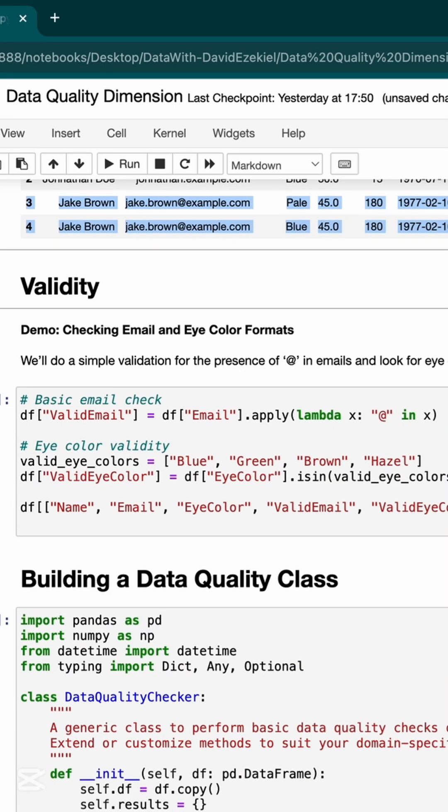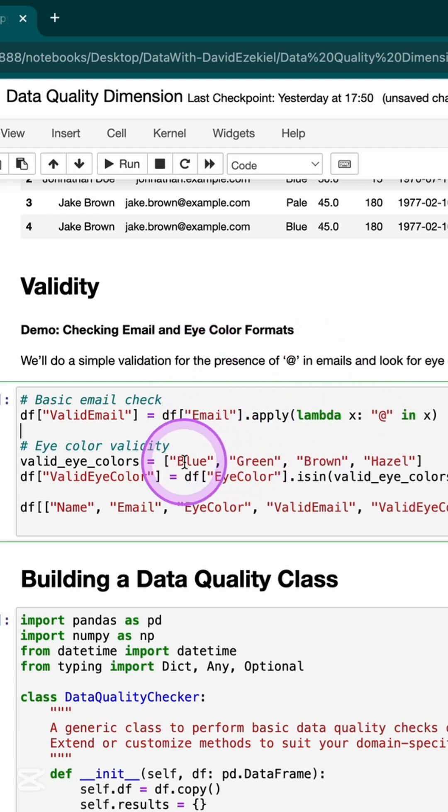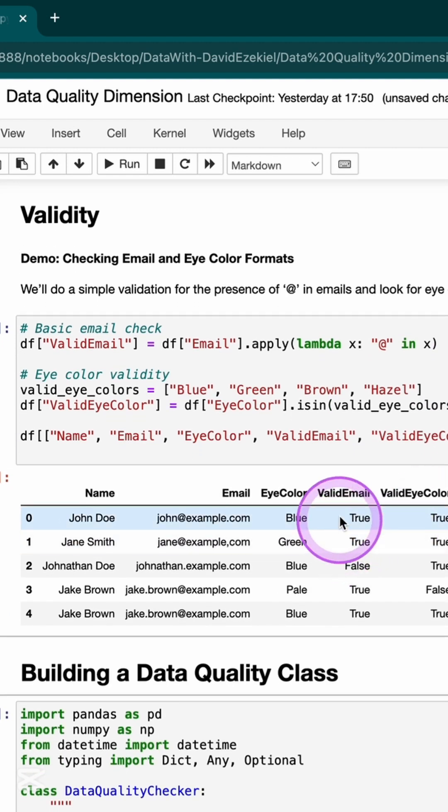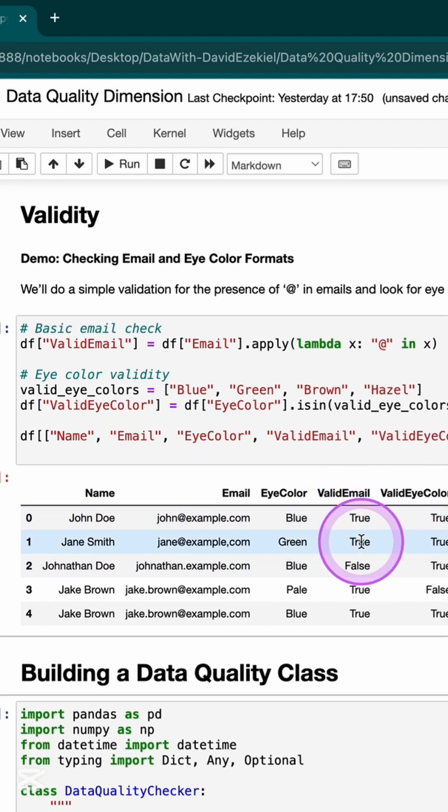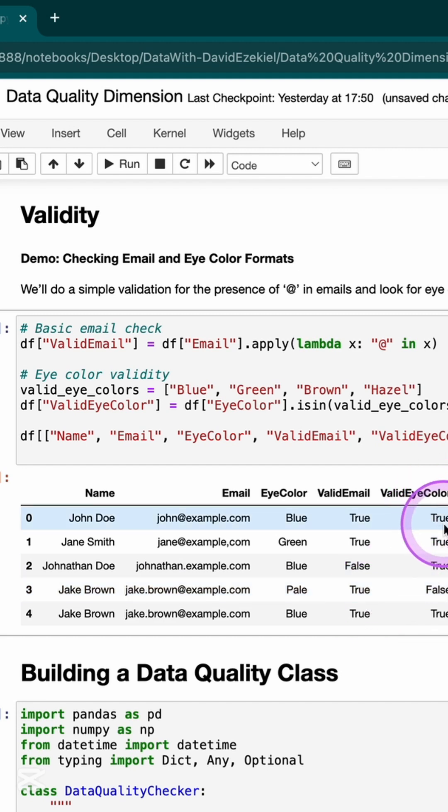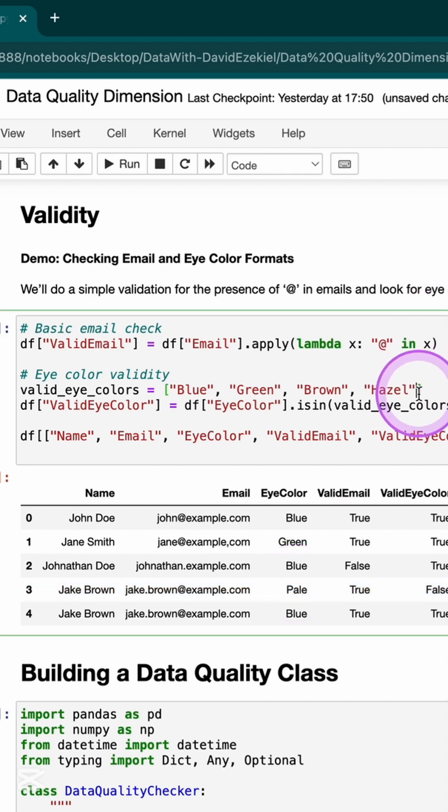The final one is validity check. Is this valid? Is the email valid? A valid email should have the add symbol, and in the color, it should not be outrageous. I'm able to check for my email and the color. Here, I can see the email is valid, valid, not valid, valid, and for eye color, valid, valid. This is not valid because the eye color cannot be pale. Unless you want it to be pale, you can also add it here as part of the exceptions.